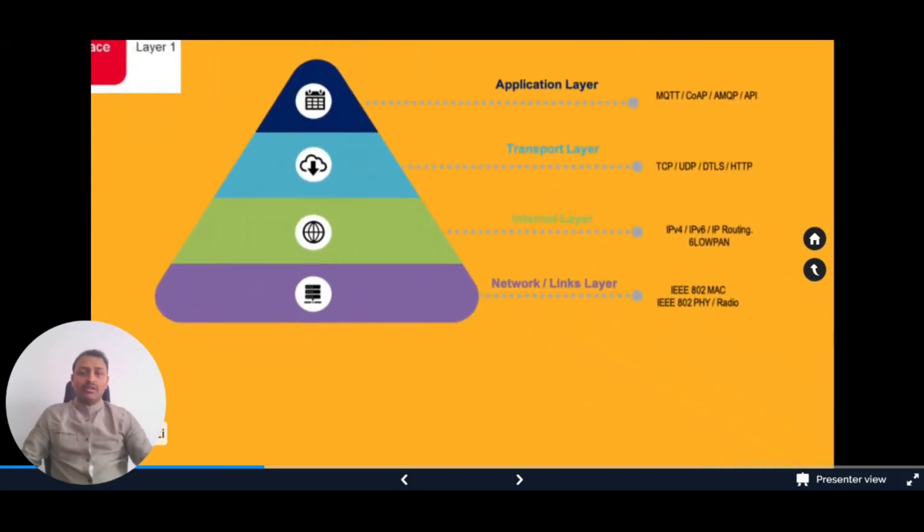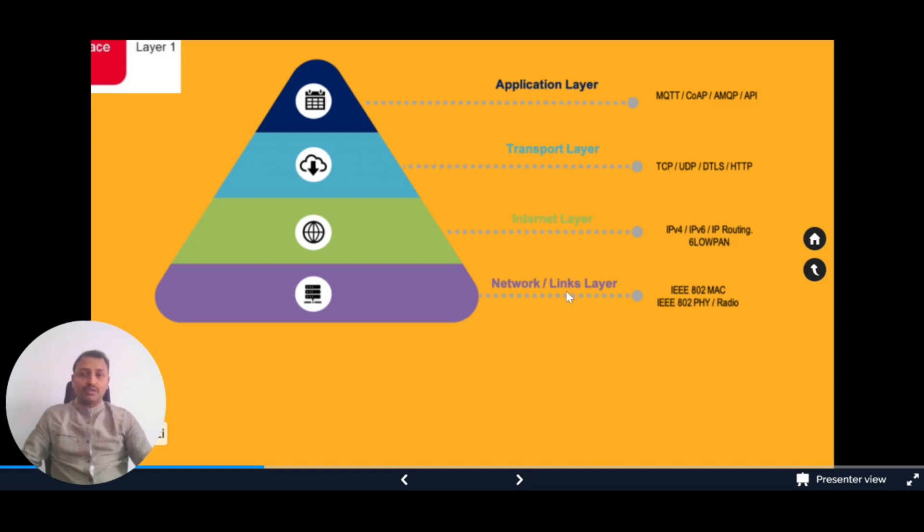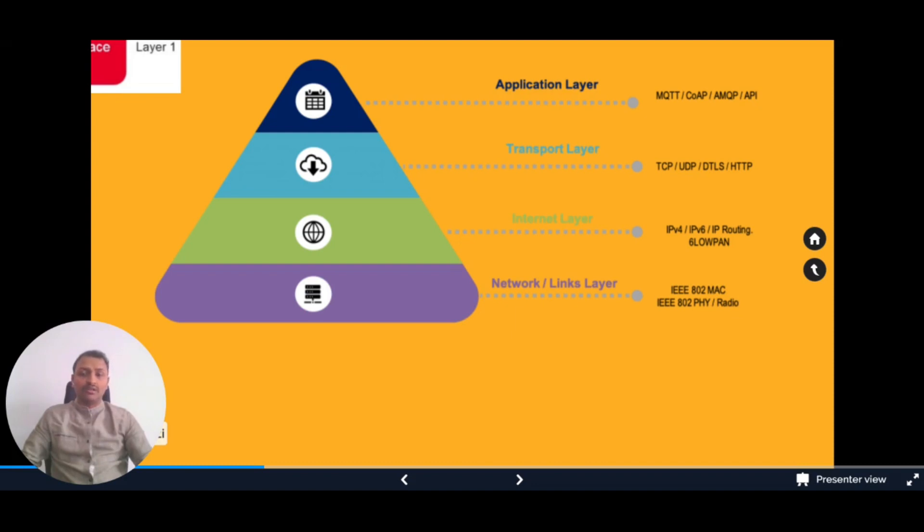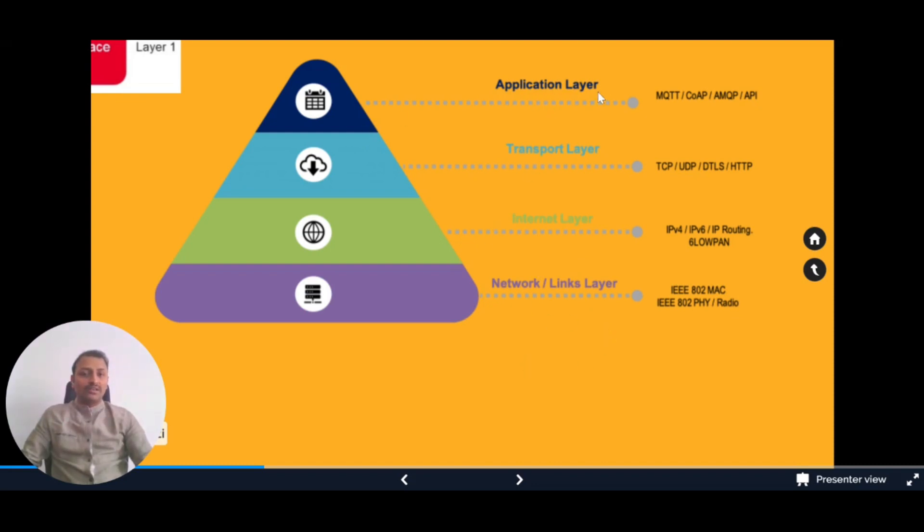In the TCP/IP model, in the network and link layer we have IEEE 802 MAC and radio. Here we'll get protocols such as Wi-Fi, Zigbee, Bluetooth, and Z-Wave. All these protocols come into these two layers.